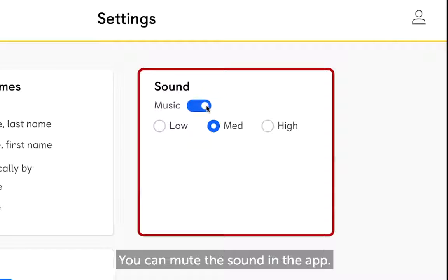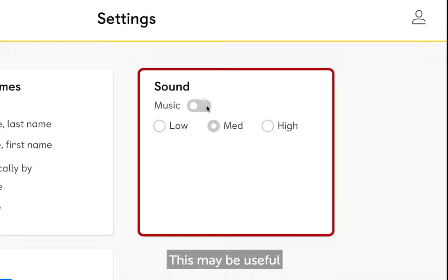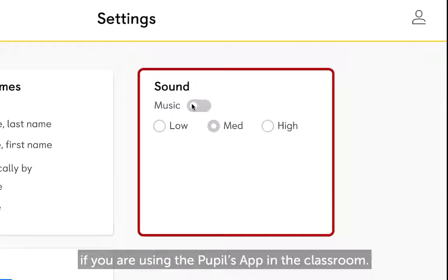You can mute the sound in the app. This may be useful if you are using the Pupils app in the classroom.